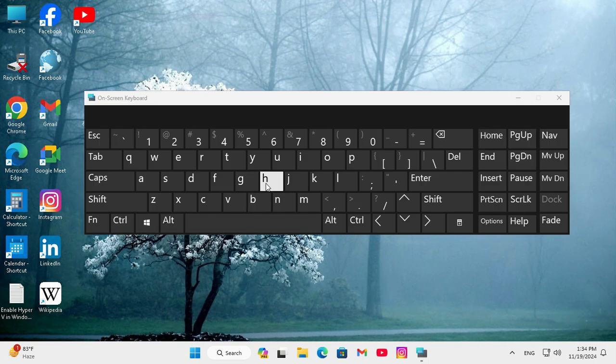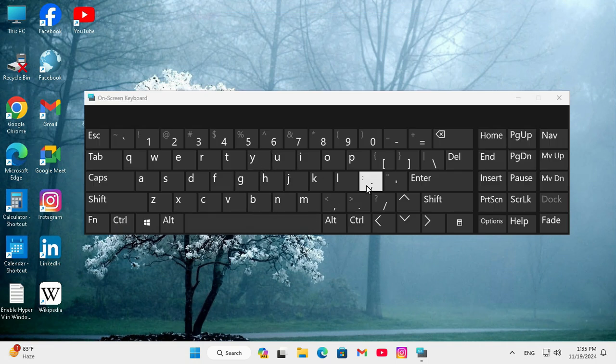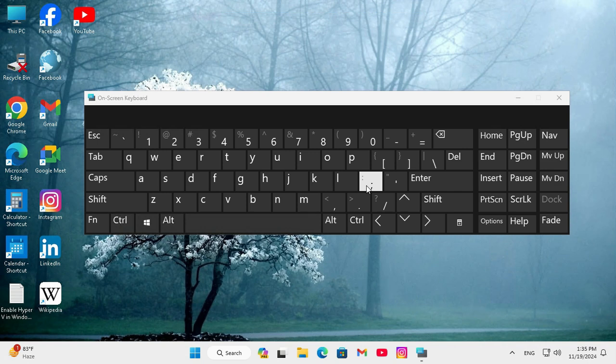And then you can use the on screen keyboard. This is the easiest way to pin on screen keyboard to taskbar in Windows 11 computer.